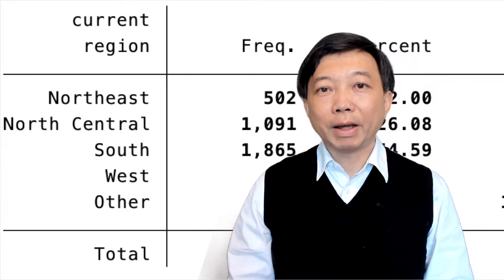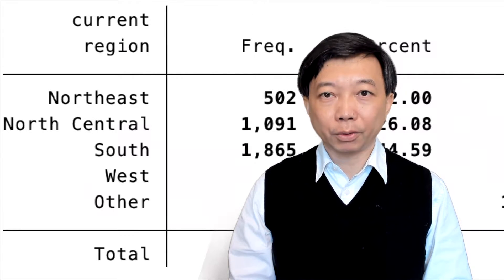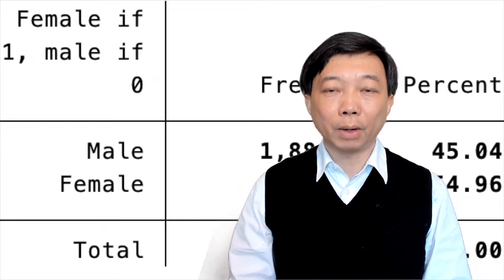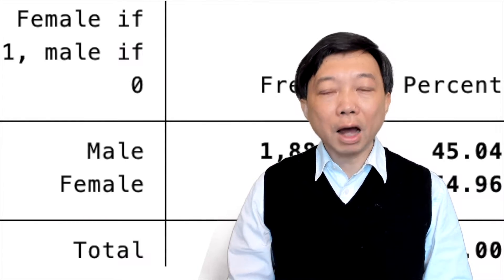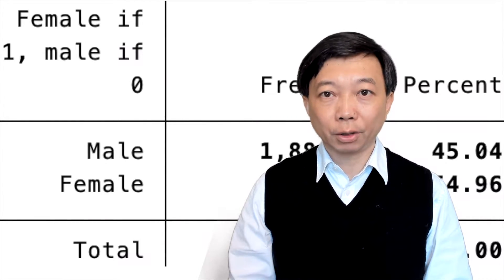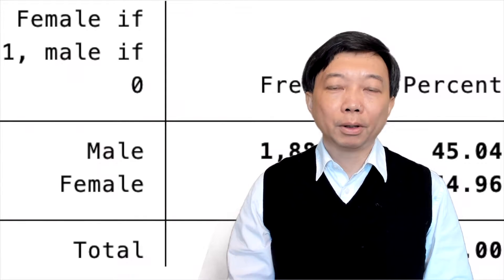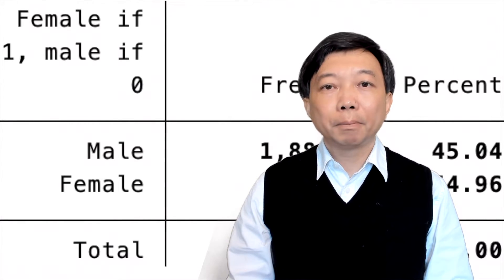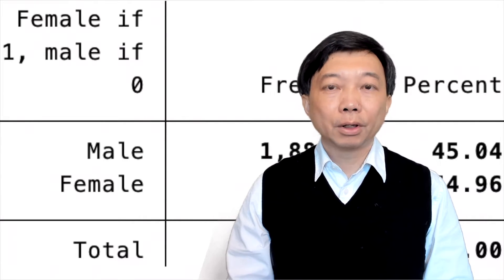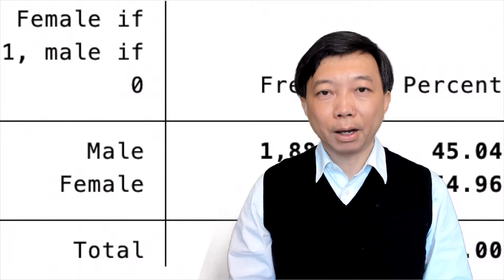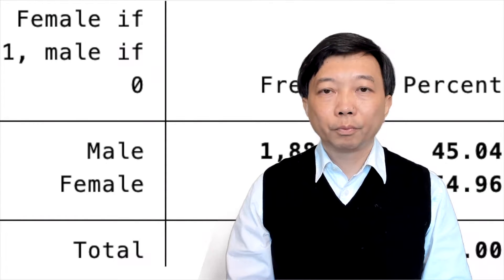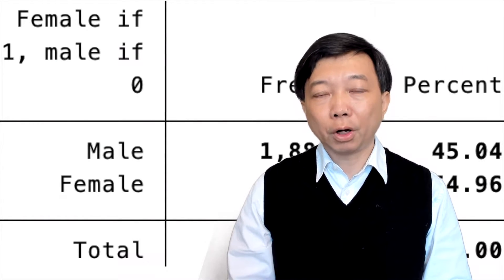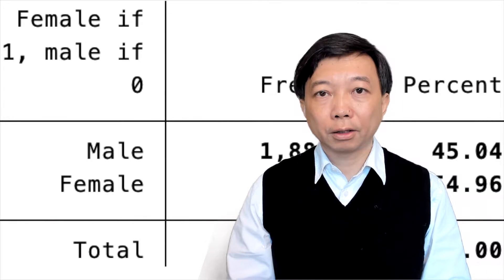When a categorical variable takes only two values, usually 0 and 1, it is also called the dummy or binary variable. For example, female is a binary variable. It has two categories, male and female.